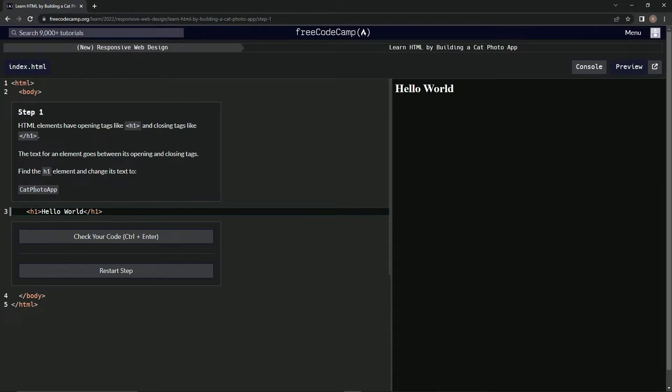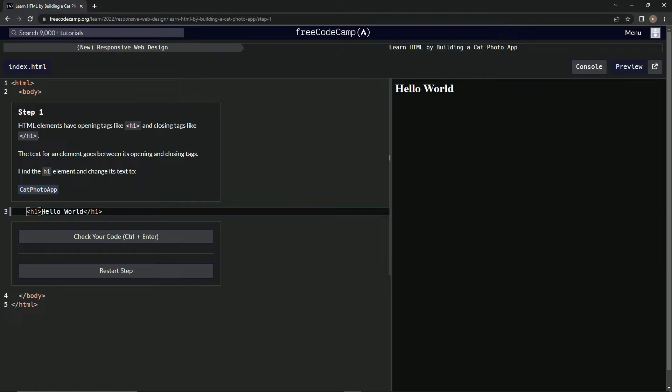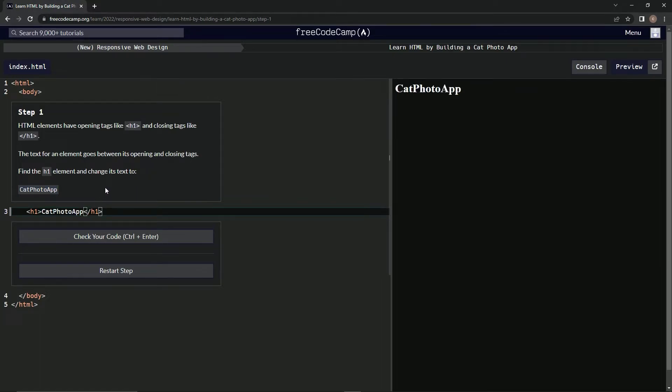Press Control+C to copy it, and we're gonna come down here where it says Hello World. We're gonna highlight this thing, Control+V to paste it, and there it is.